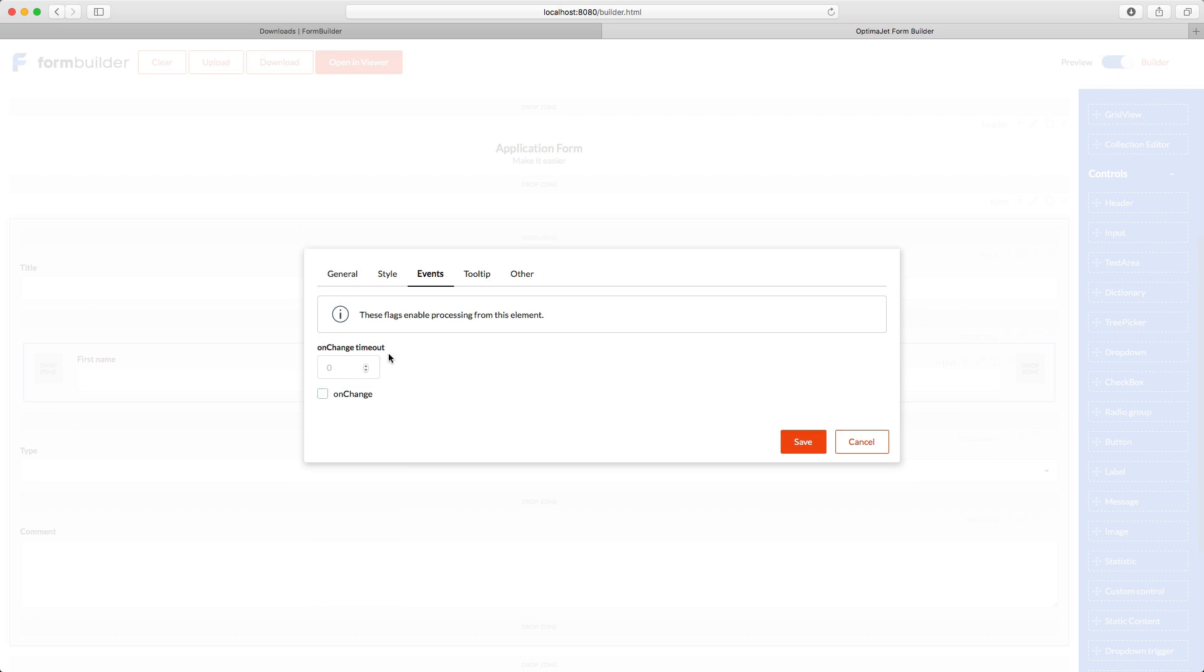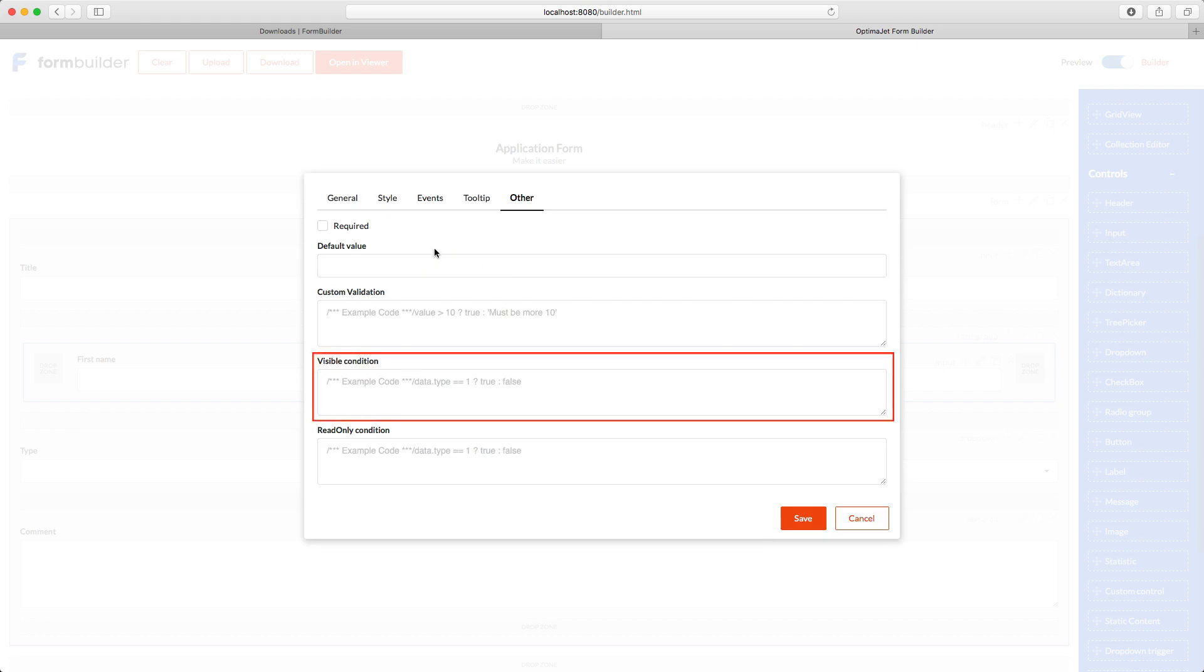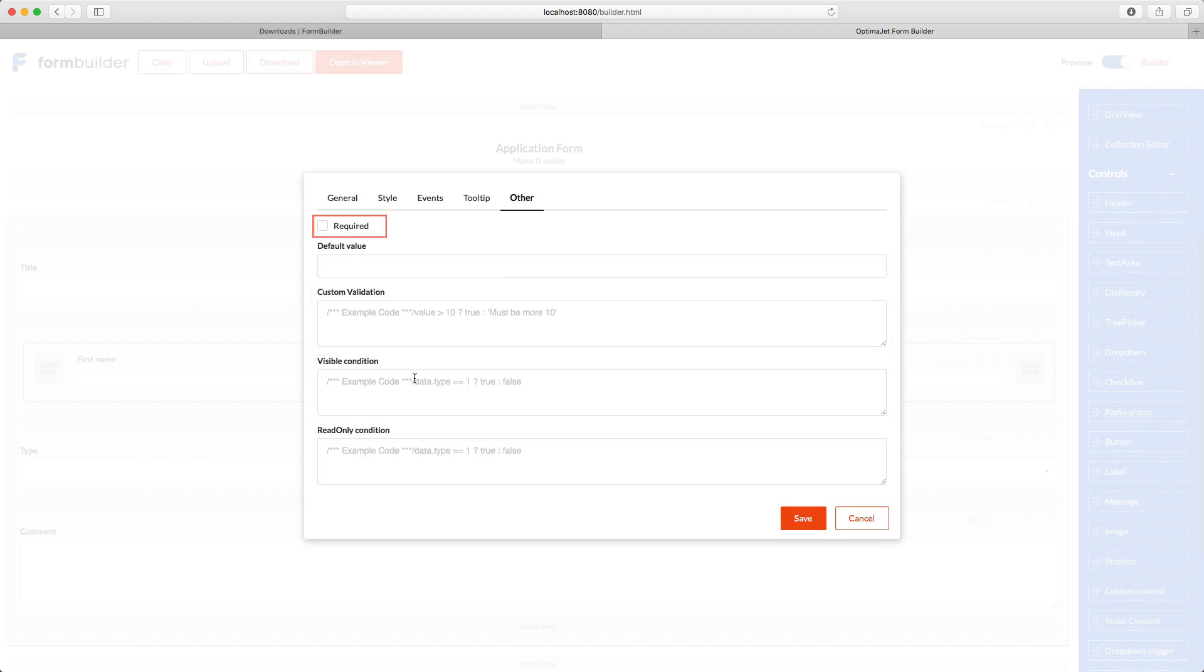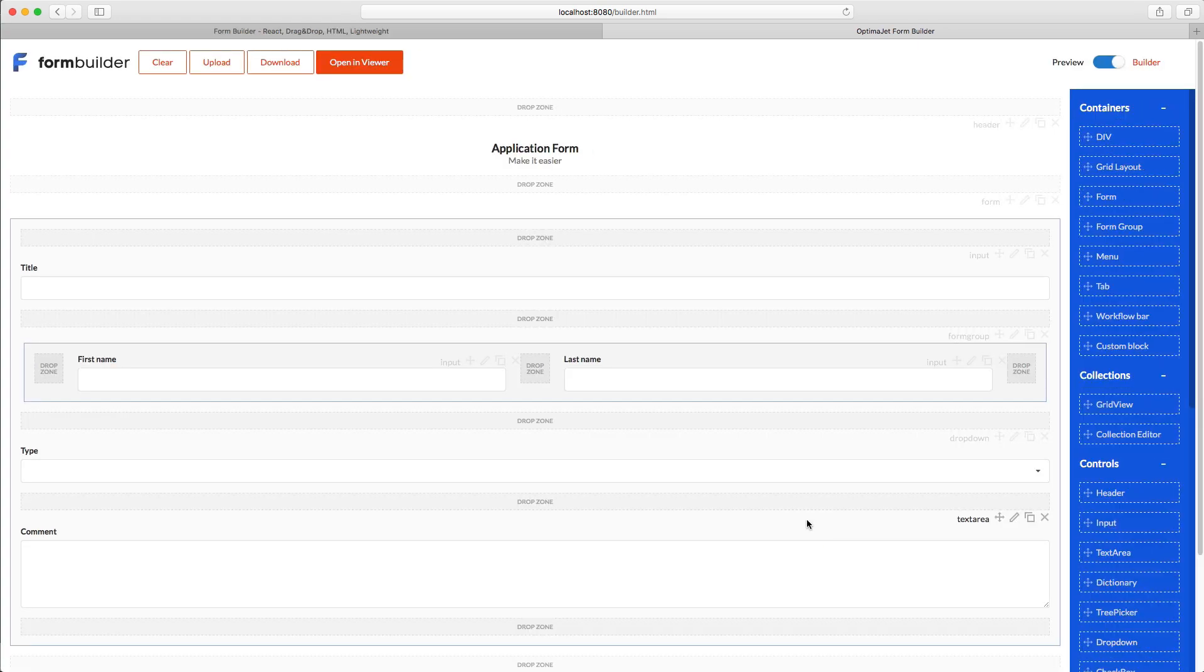In the Others tab, you have options for visibility, validation, mandatory field switch, etc. Click Save to keep the changes.